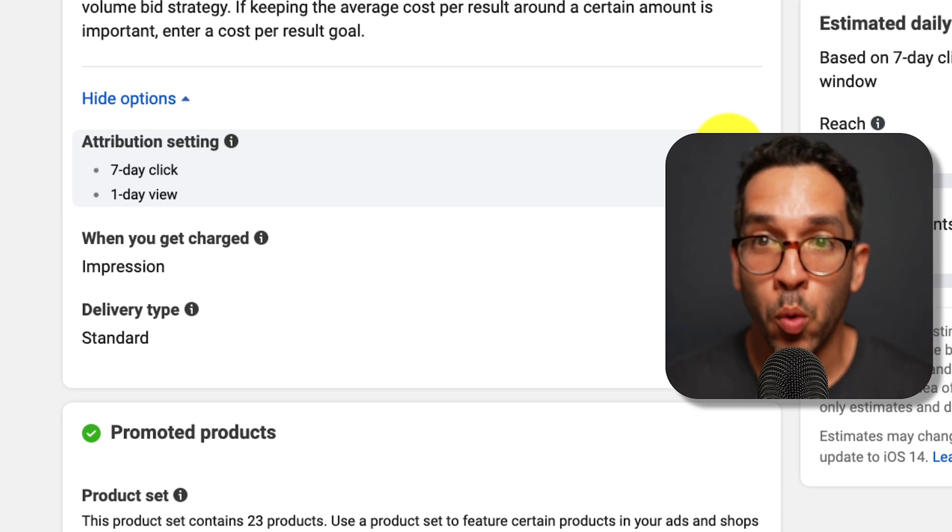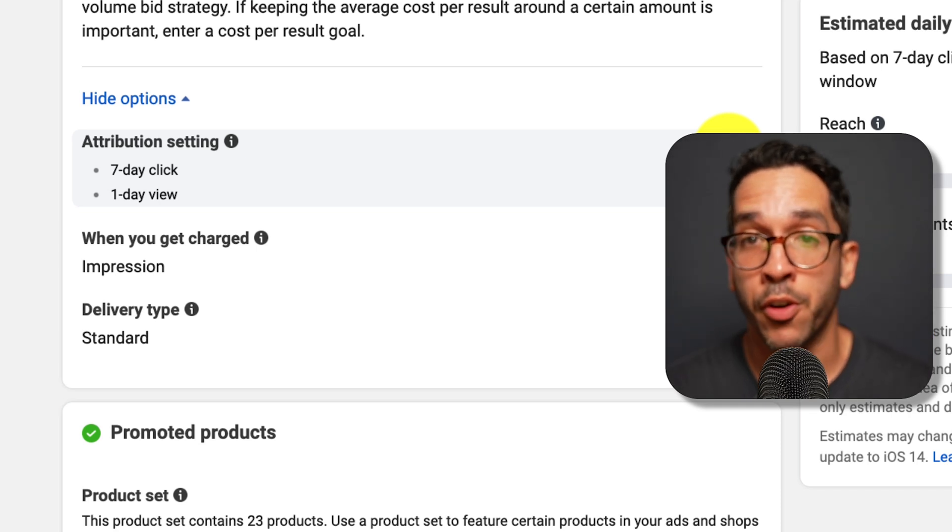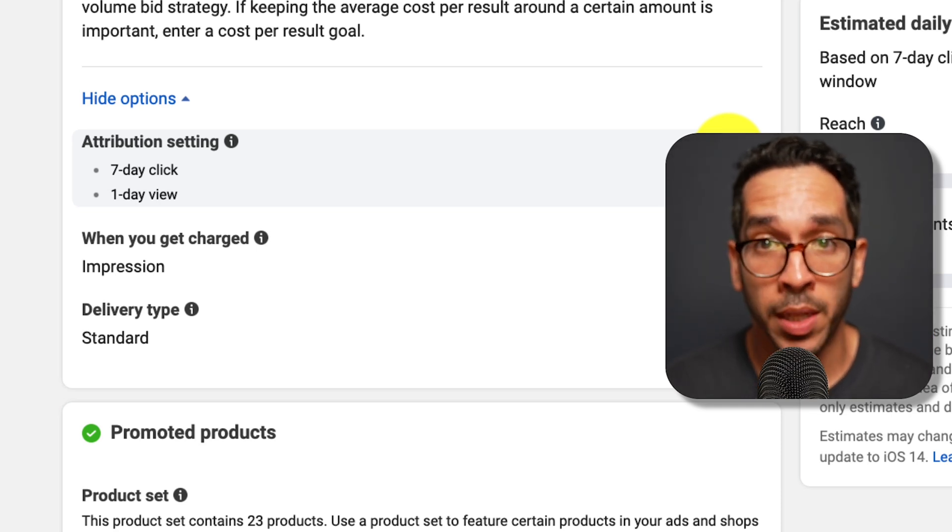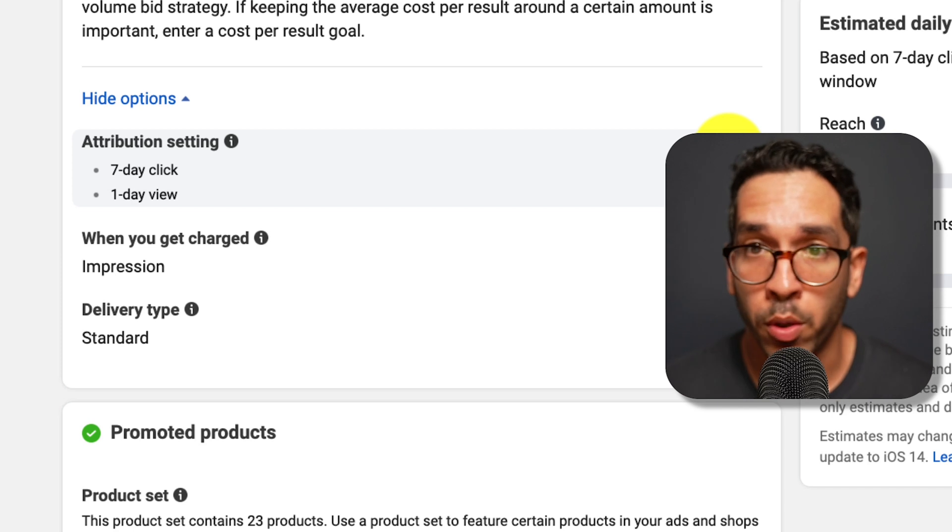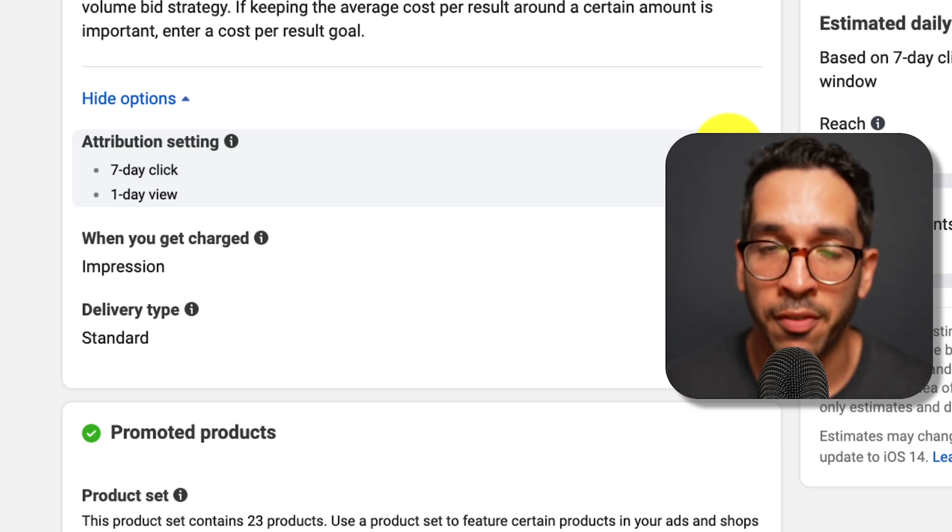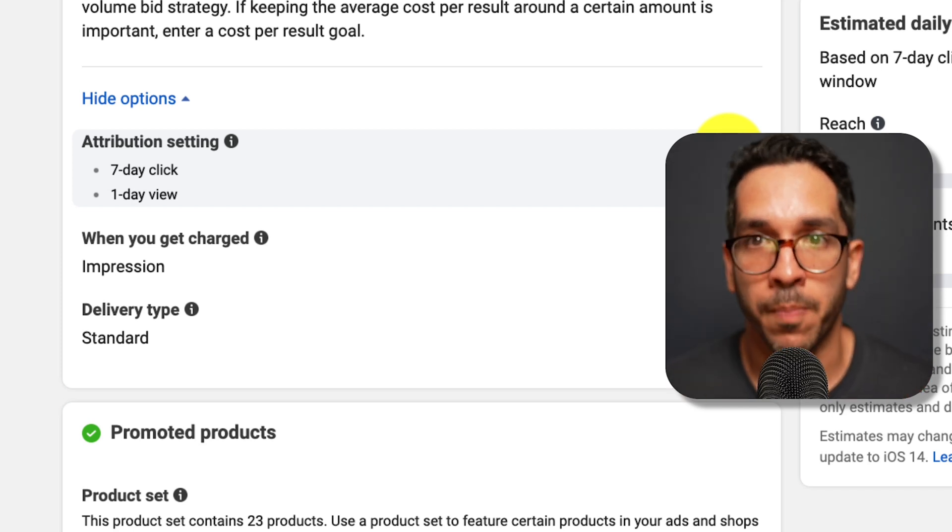So who wants to be using this? Basically if you're a new advertiser and this is the only place that you're advertising, this is totally fine. You can use the default seven day click, one day view.